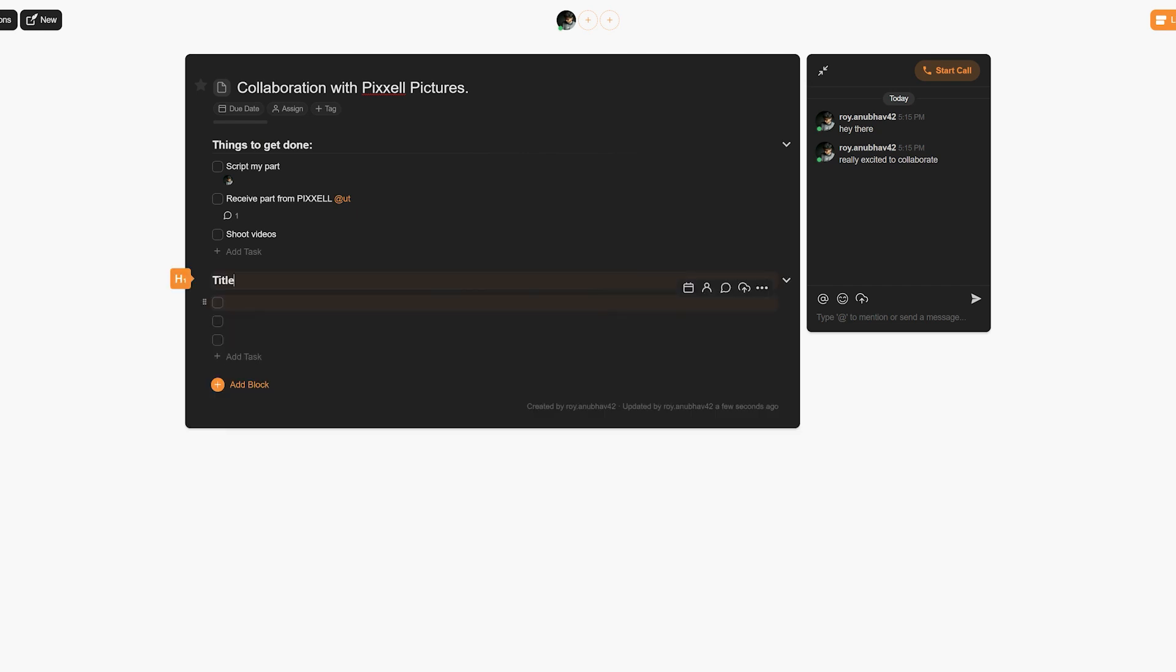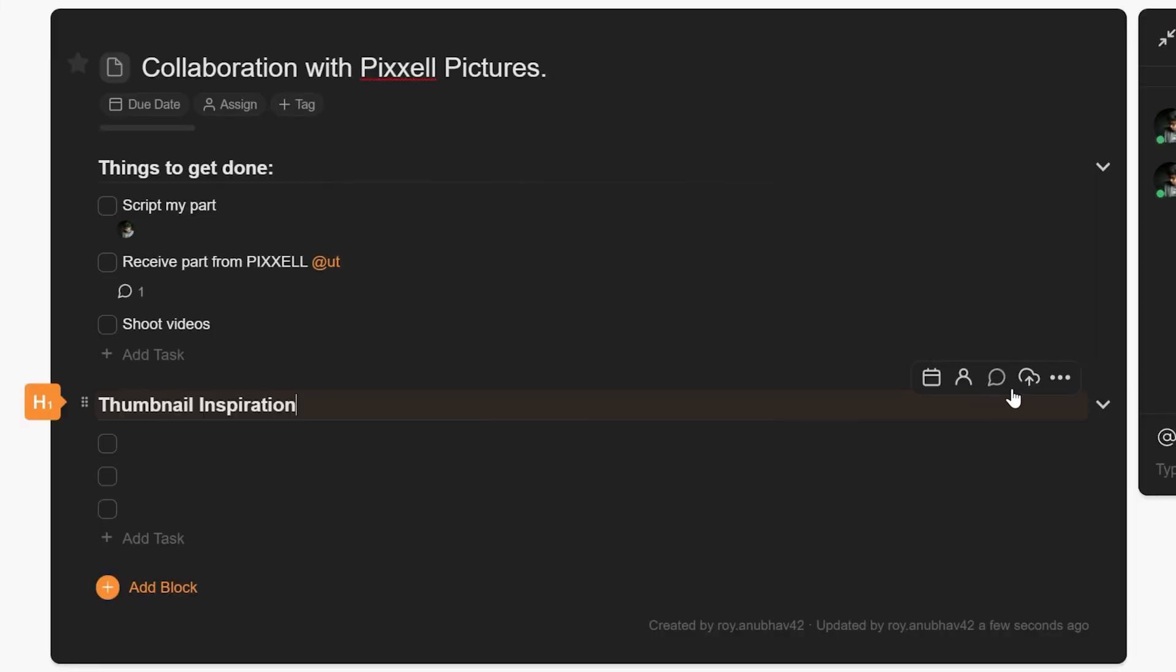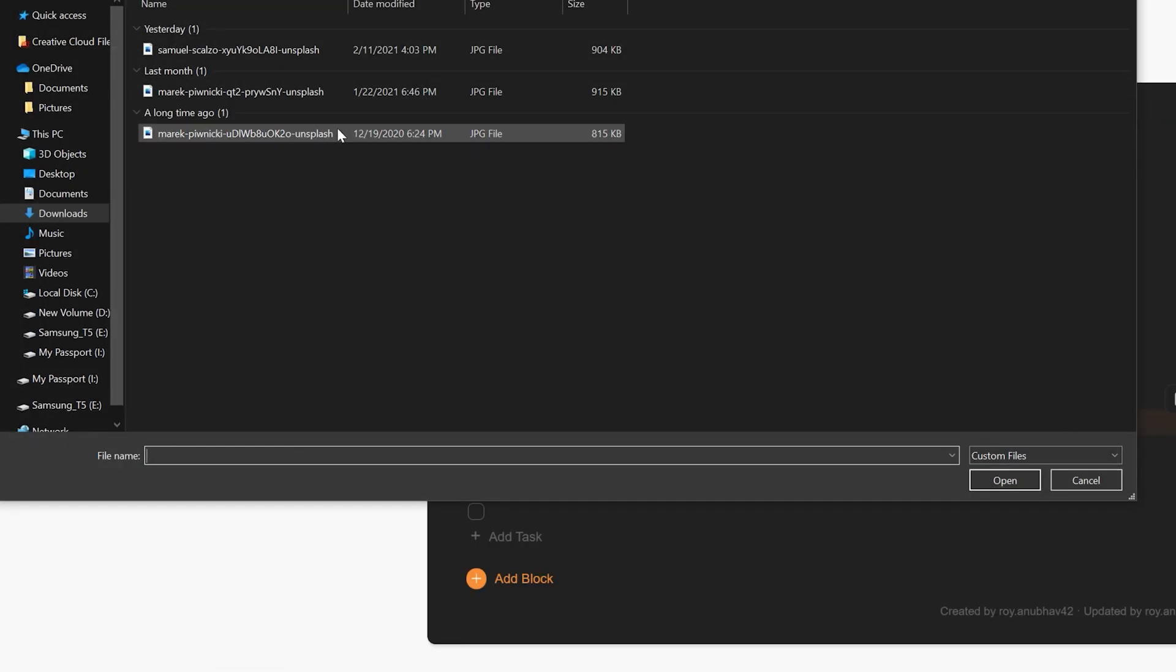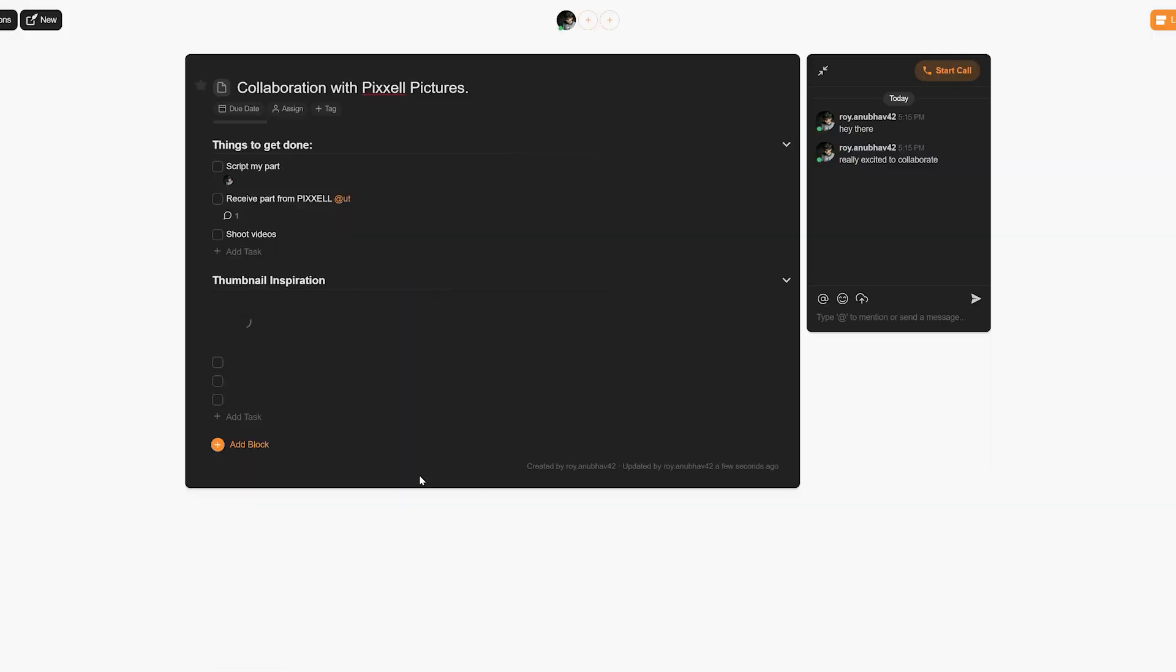Now Taskade also allows you to upload attachments straight onto your tasks, whether it is for information or inspiration. To do this, simply select the tasks that you would like to attach the files to and let your mouse cursor hover over it, then click on the cloud icon from the menu that pops up and select the files which you'd like to upload.